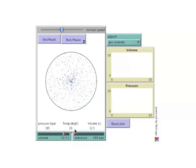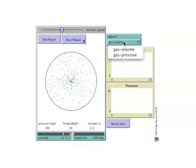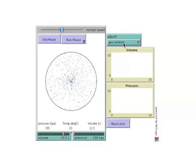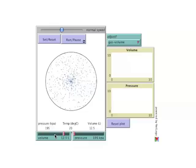The user can choose to adjust either volume or pressure using the adjust selector. Whichever one is selected can be changed using the slider. As the value of either parameter is adjusted, the other parameter responds in accordance to Boyle's Law.